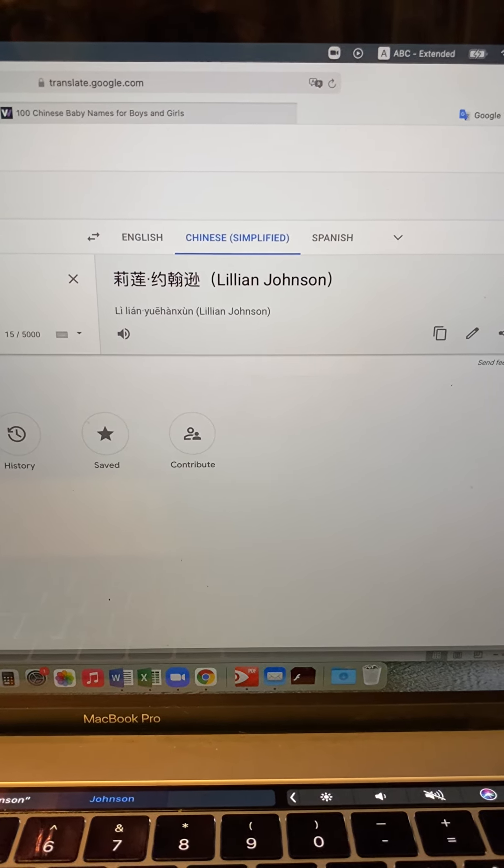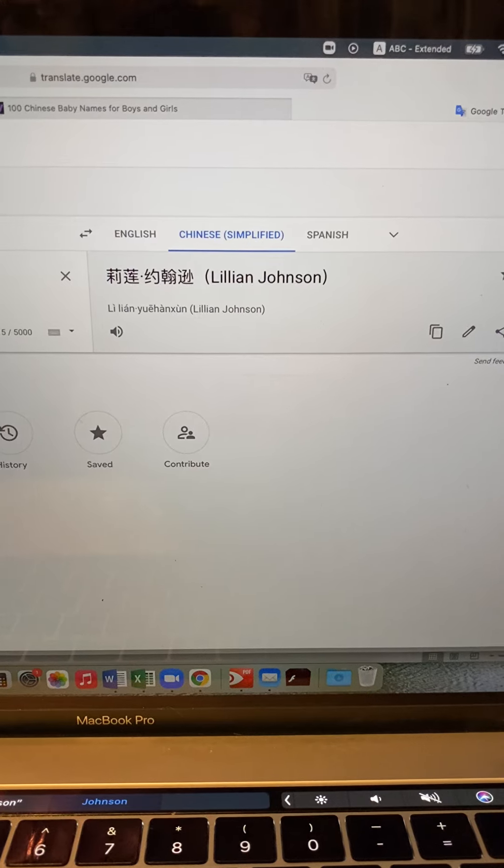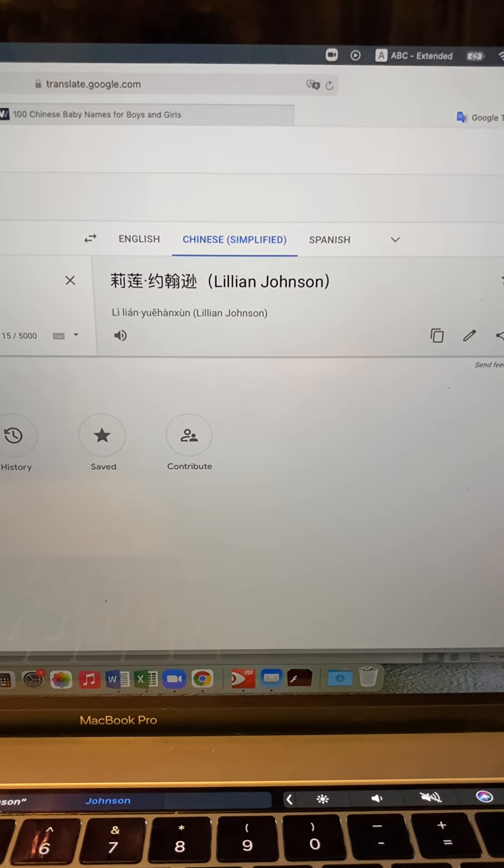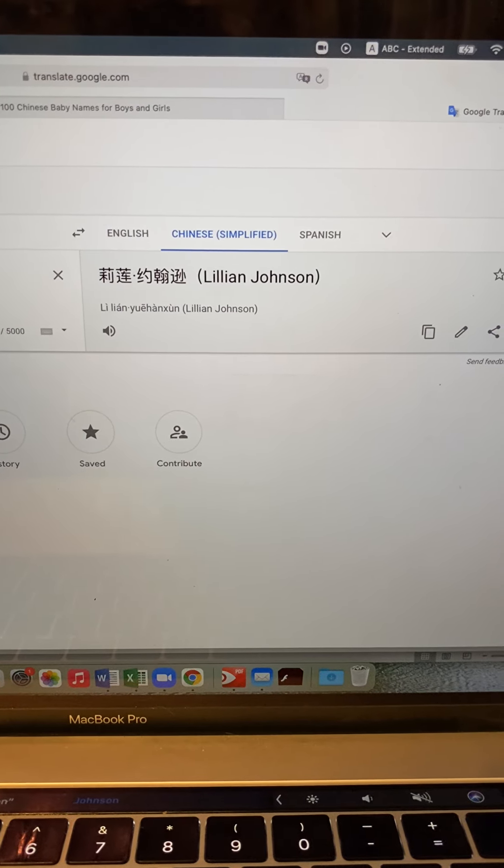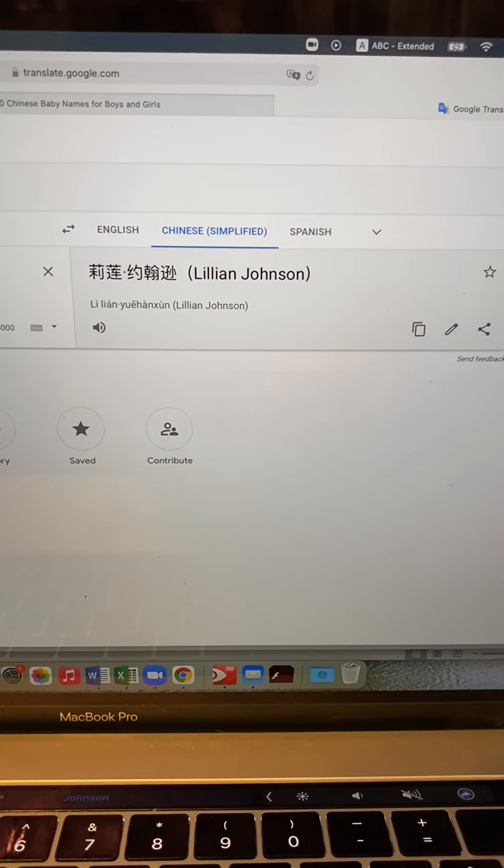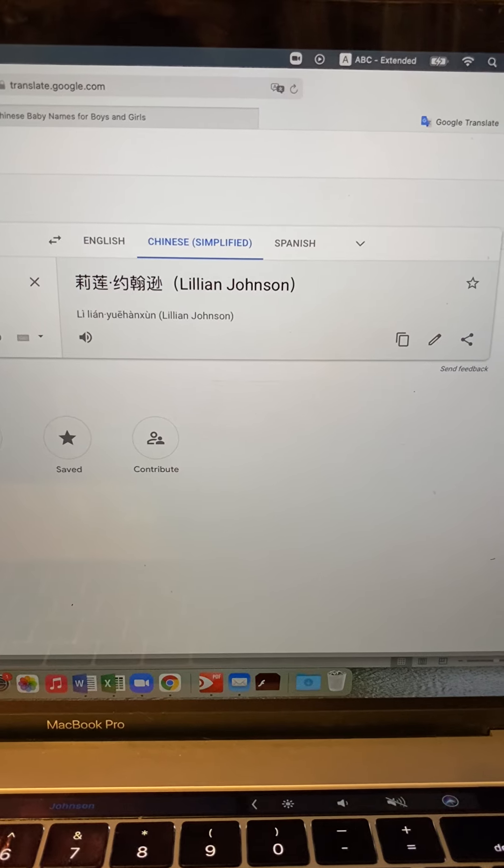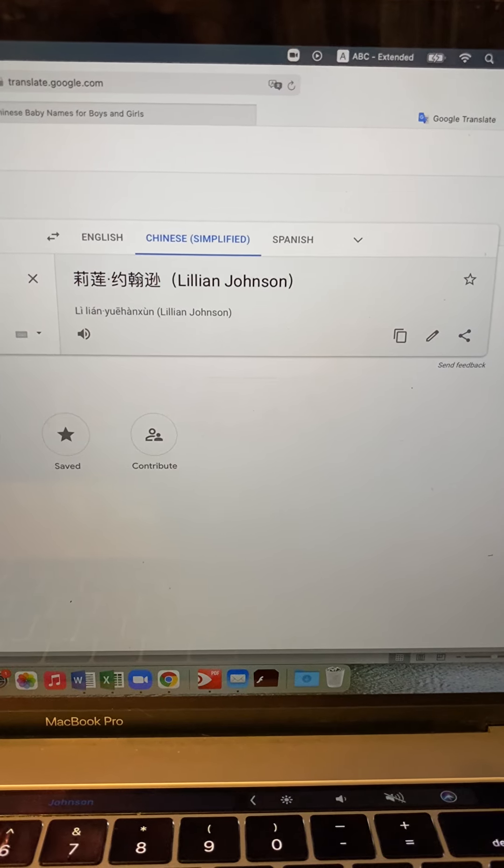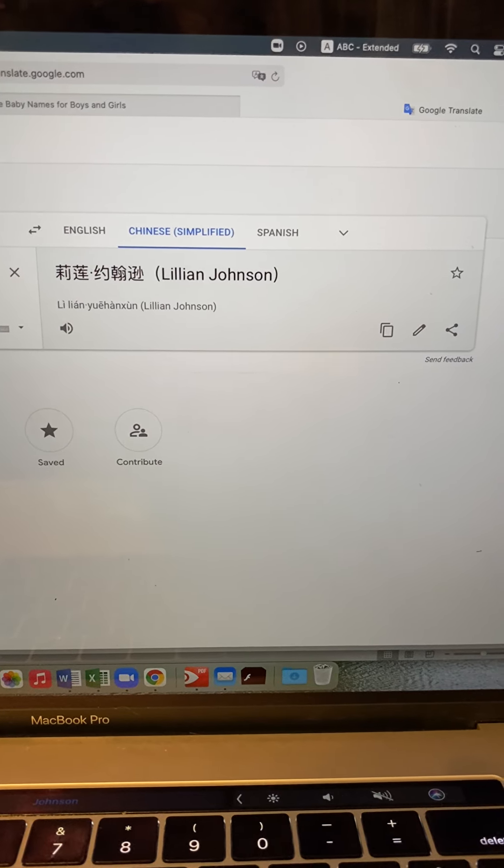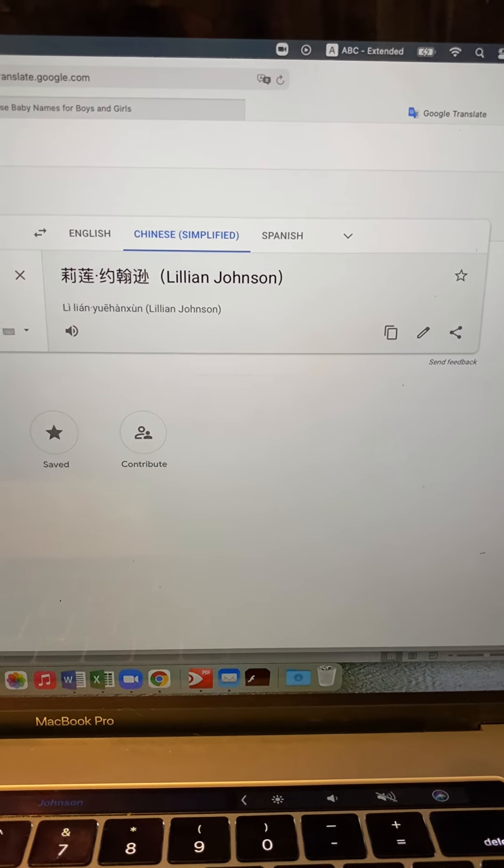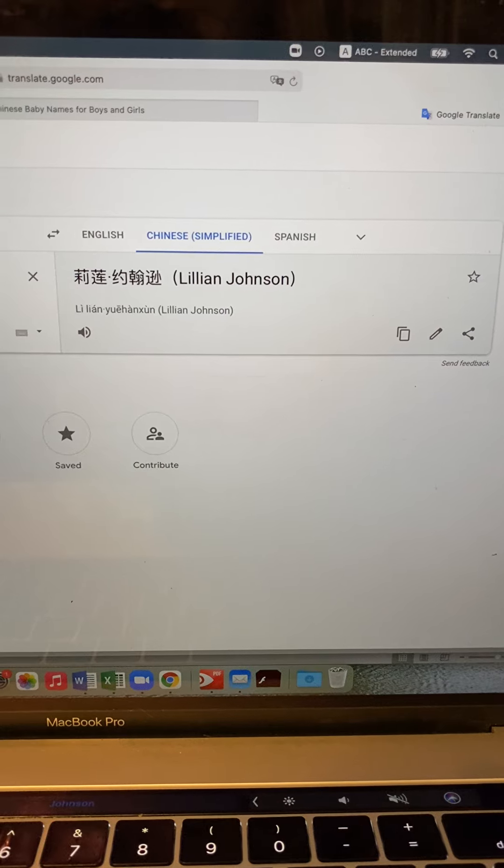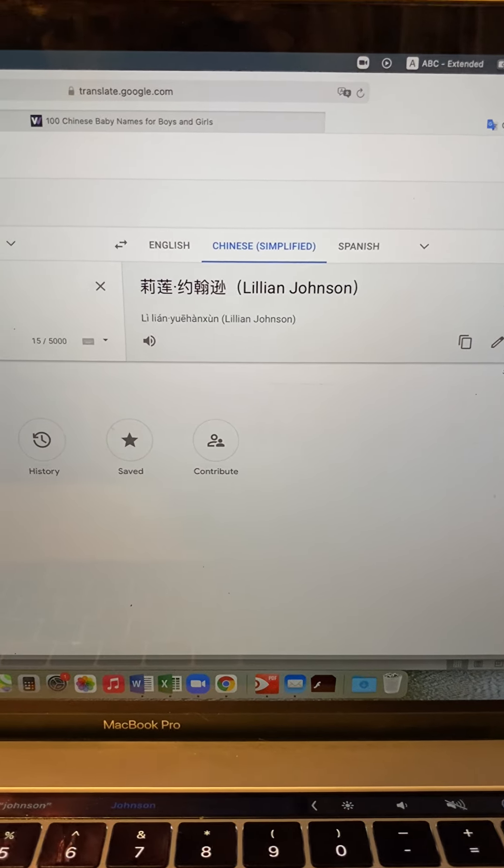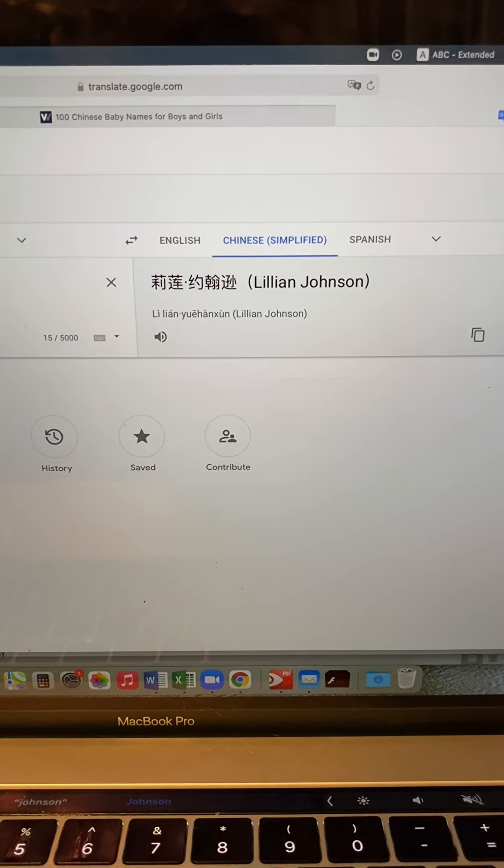And if you use Google Translate again, just be sure that the characters represent a name, not a literal translation like Fish and fish. So if you have any questions, please leave them in the comments below. We hope that this video was helpful.